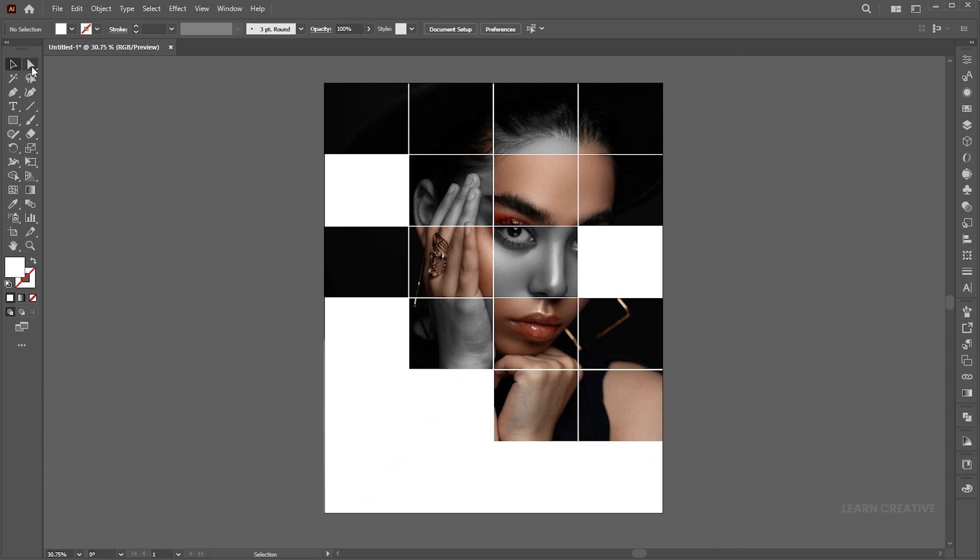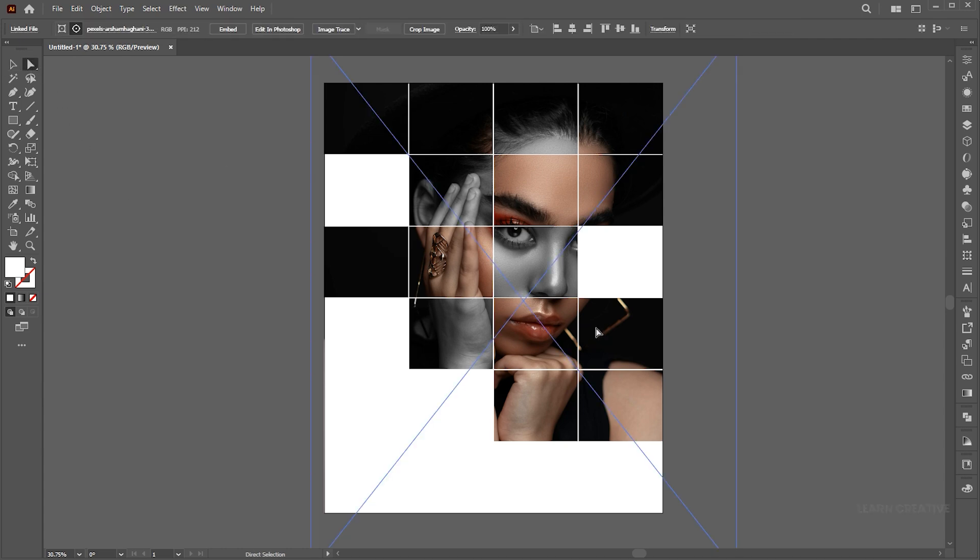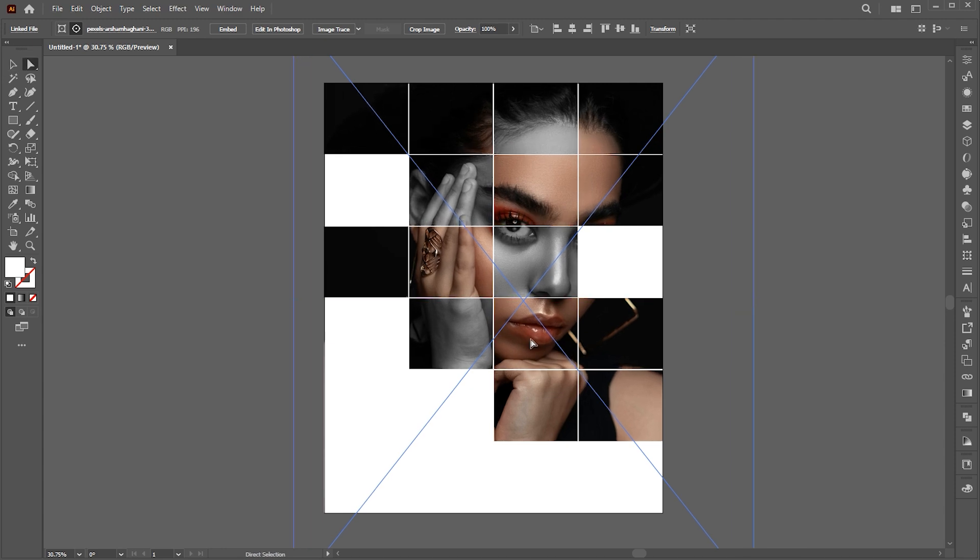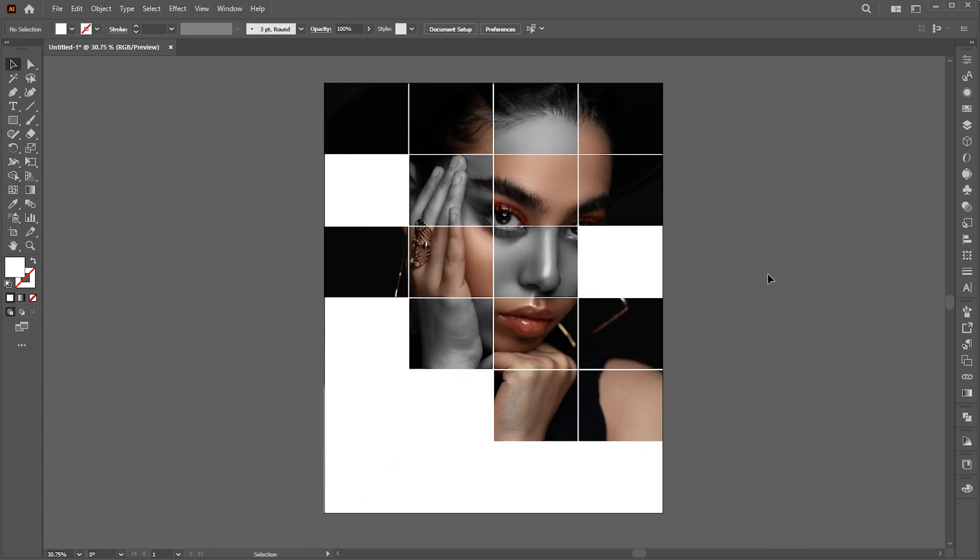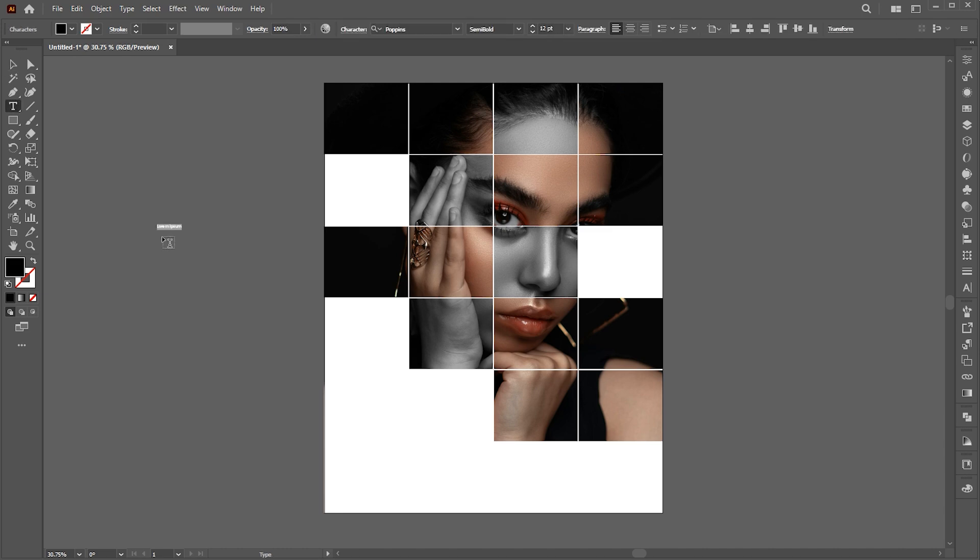You can adjust the image using the Direct Selection tool. Go to the Type tool and type the text. Follow my text settings.